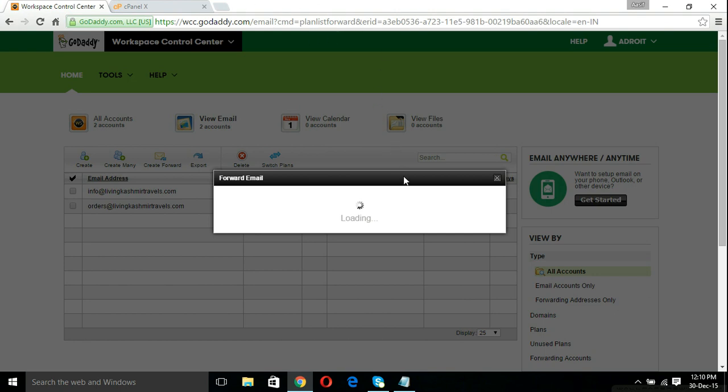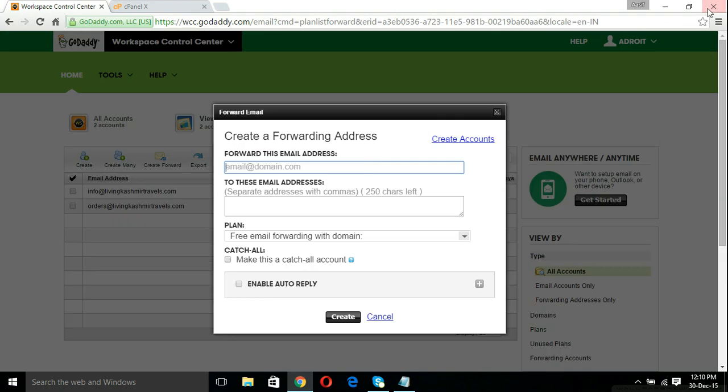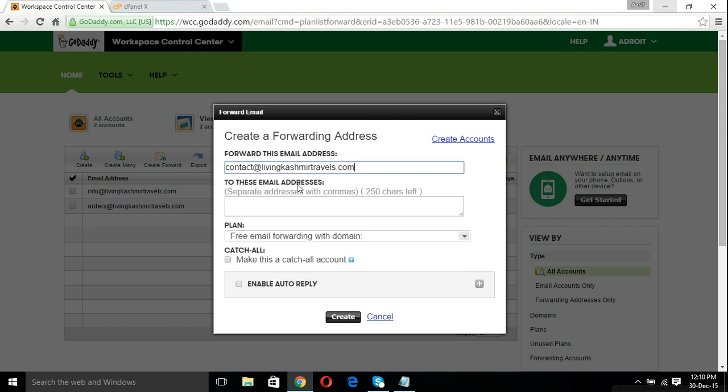After this loads, we can create anything. For example, we create contact@. You should select the domain that you want to forward your emails from. So contact@livingkashmirtravels.com. This is a domain that I have already registered with GoDaddy. You should select the email address that you want these emails forwarded to.